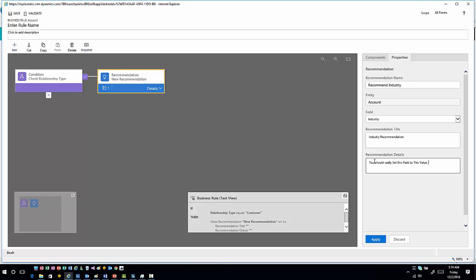So my title, basically what's going to happen is you're going to get a little notification icon that's going to pop up next to a specific field on the form. When you click on that notification option, it's going to pop up a message that says, this is what I'm recommending that you do. In this case, it's going to recommend that we set this field to this value.